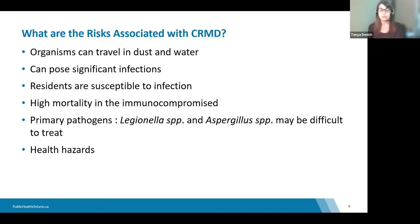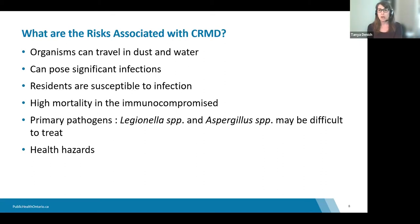Some organisms associated with construction activities are difficult to treat and have high mortality rates. There are two primary pathogens of concern related to construction renovation: Legionella and Aspergillus. There may also be many opportunities within the healthcare environment for health hazards such as asthma, pneumonia, and allergic reactions to mold as a result of dust accumulation or water damage.